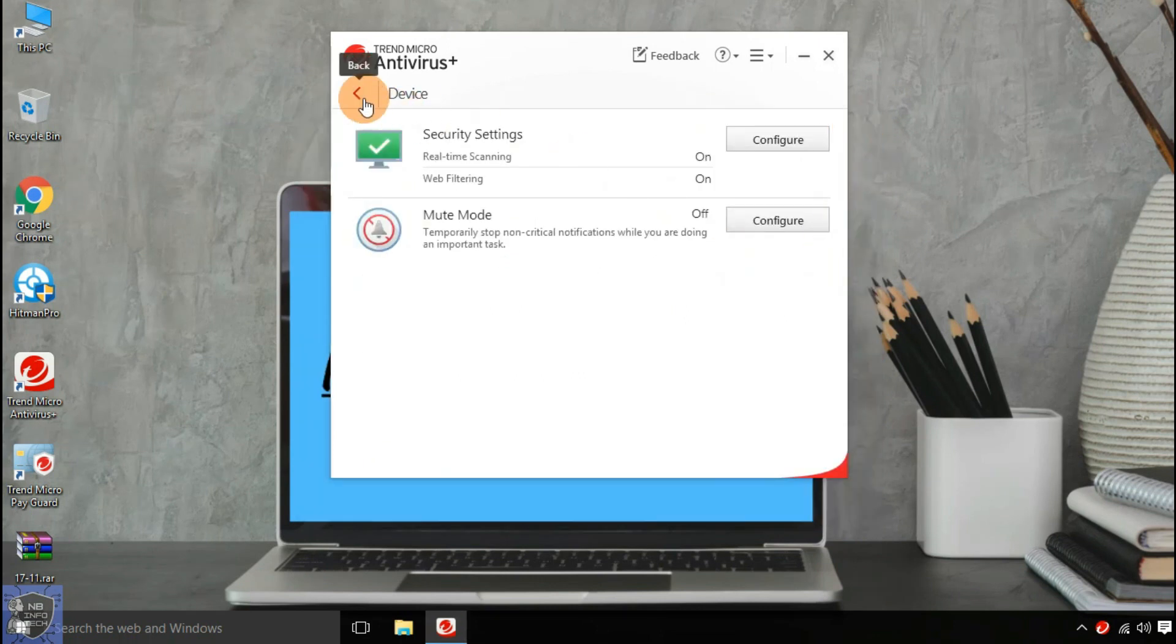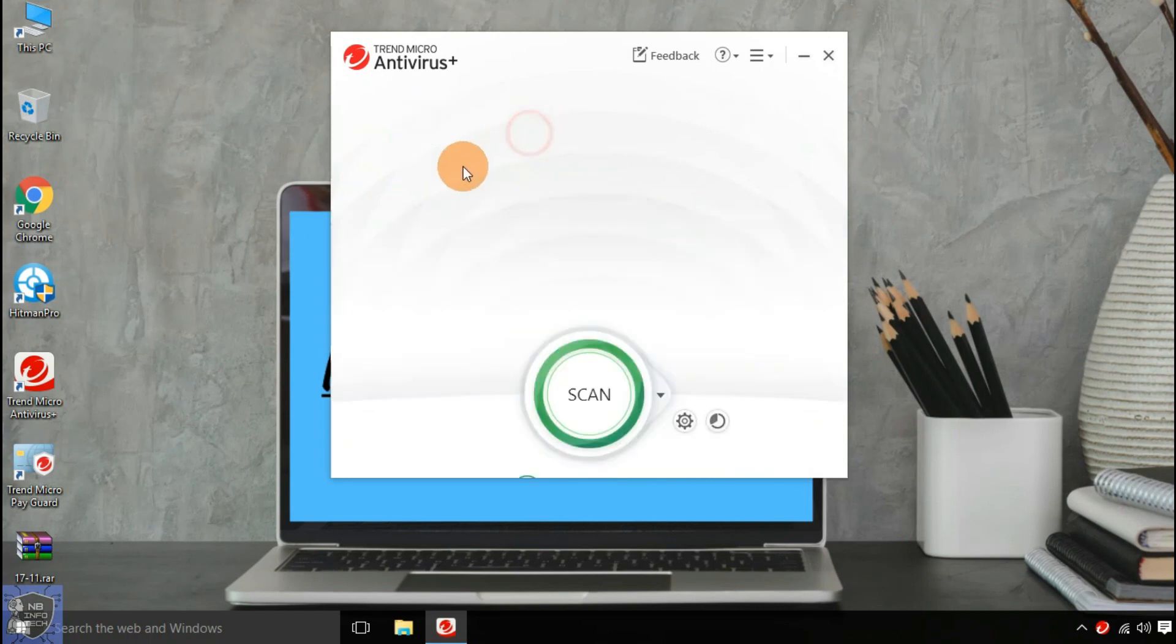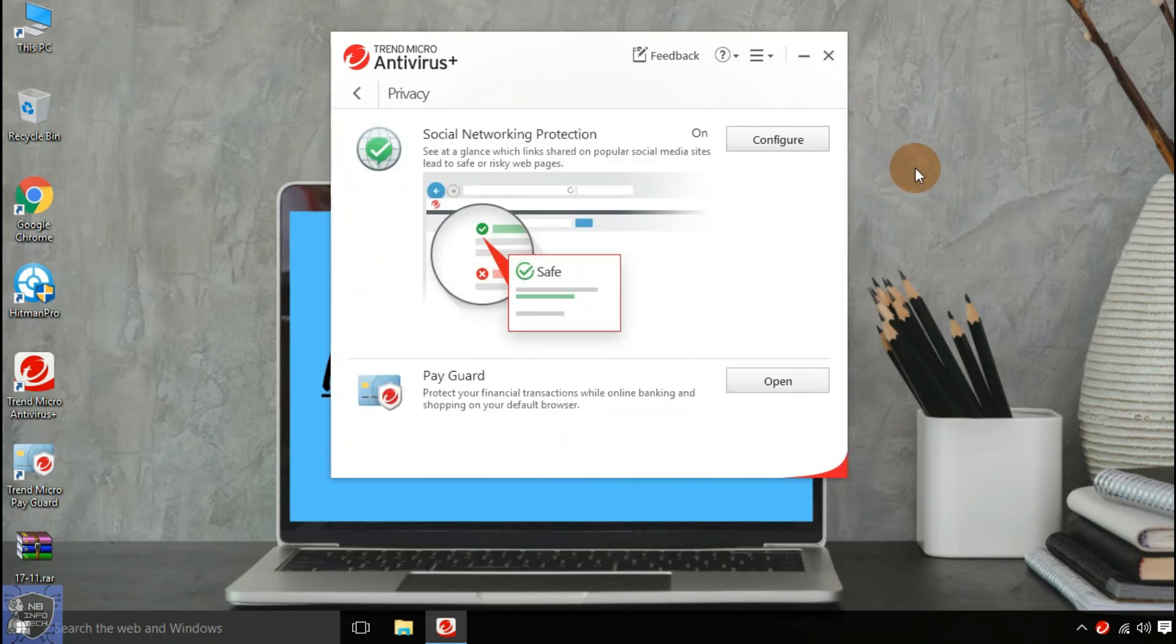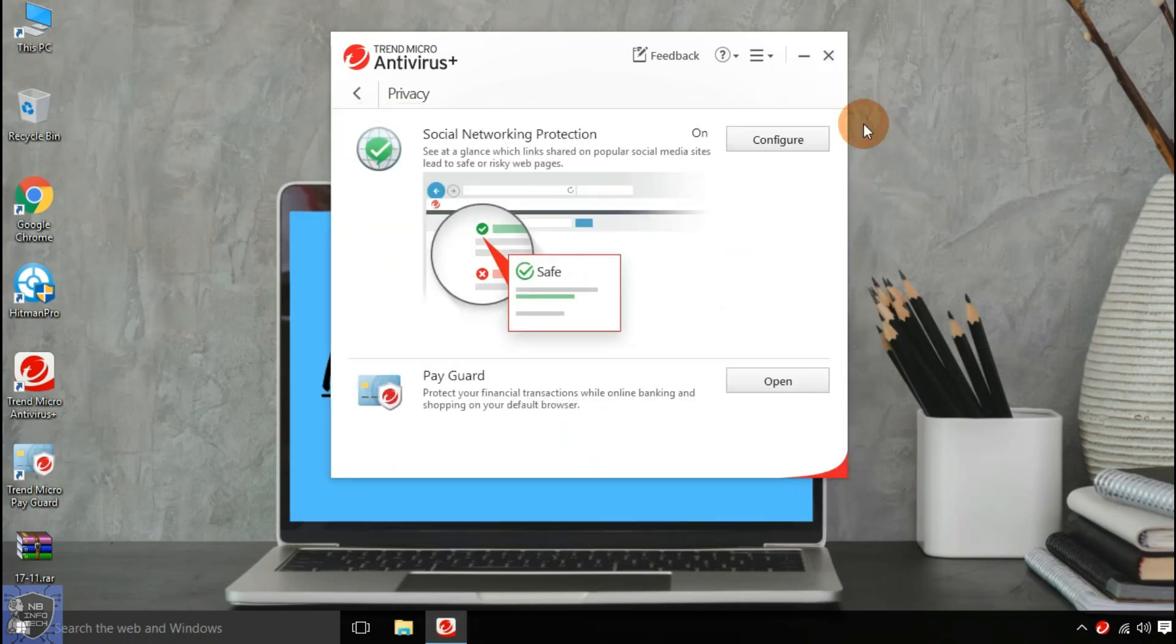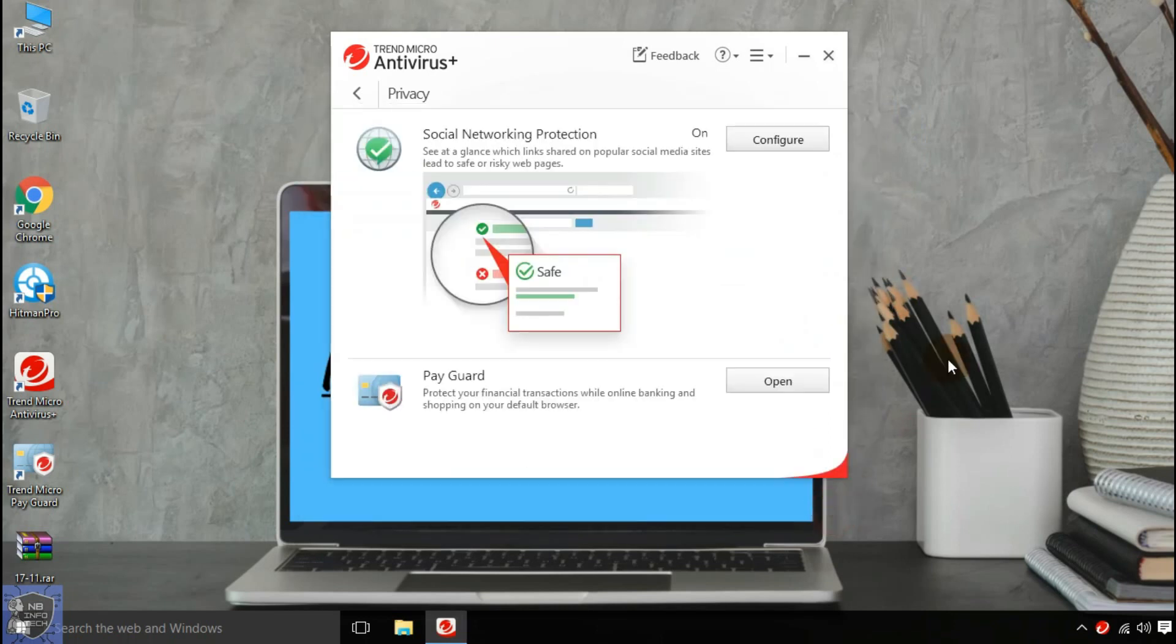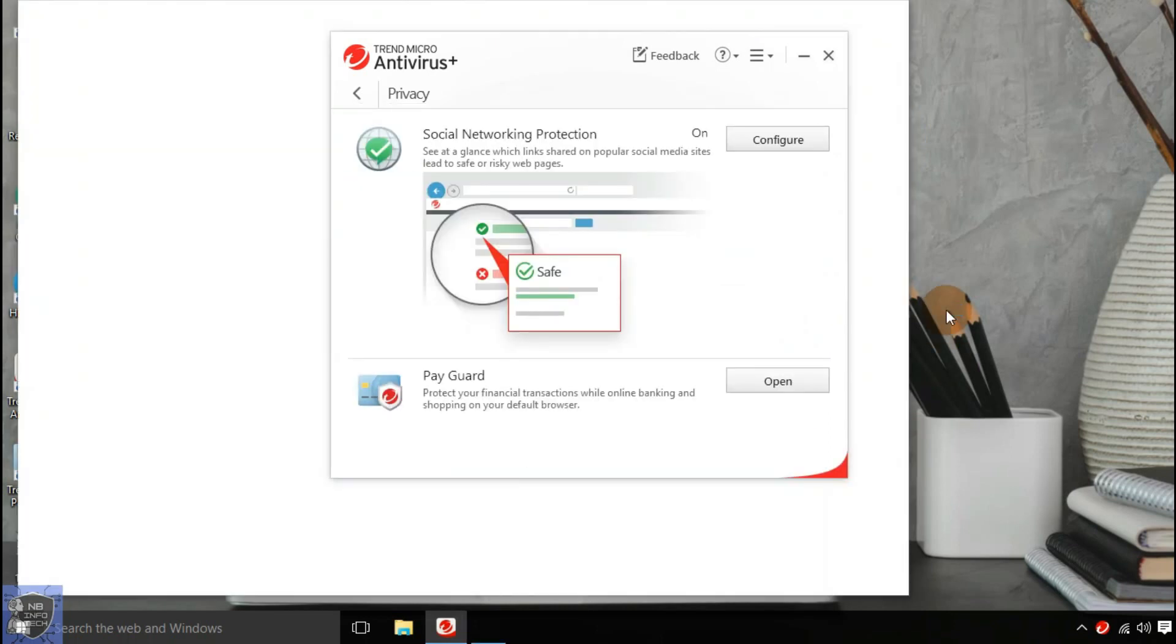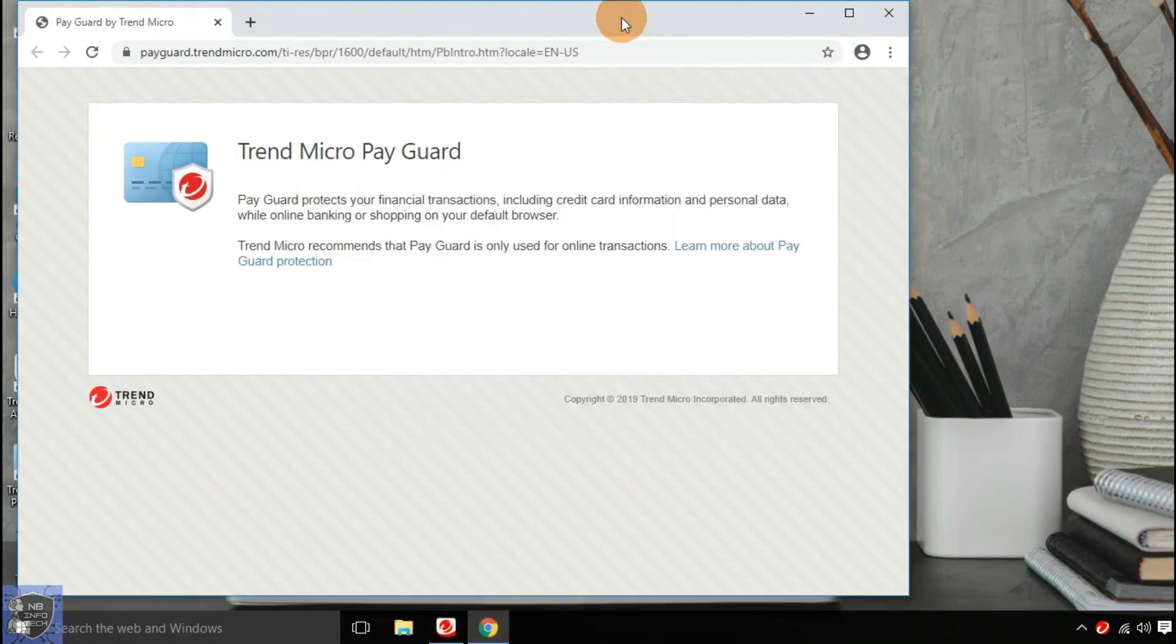Second option is privacy, to save your privacy while surfing the internet. But for this, you need to install a Trend Micro extension into your browser. And pay guard mode to protect your financial transactions while online banking and shopping on your default browser.